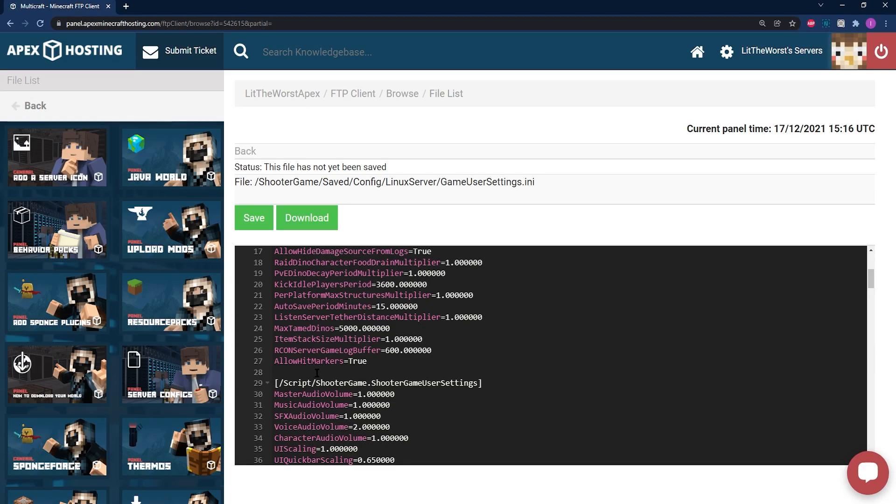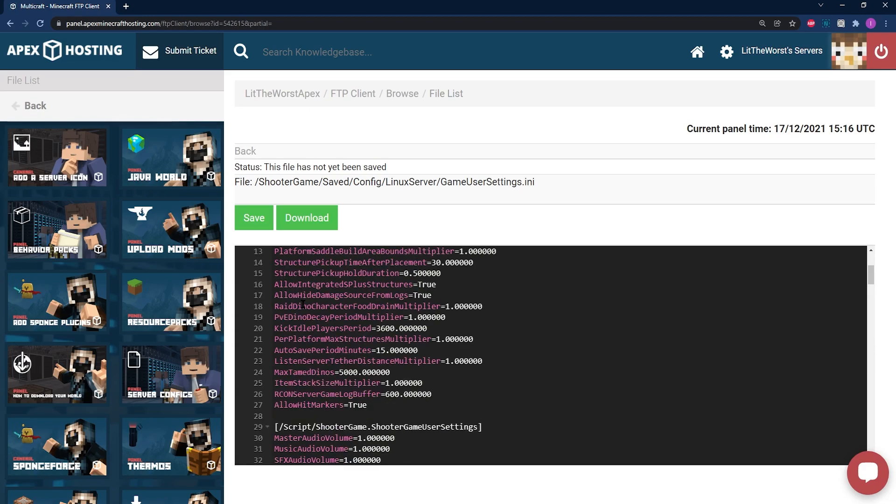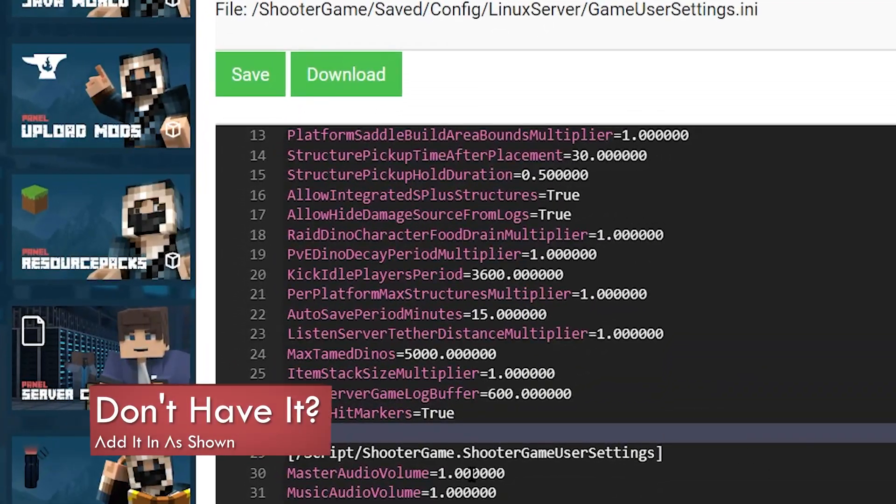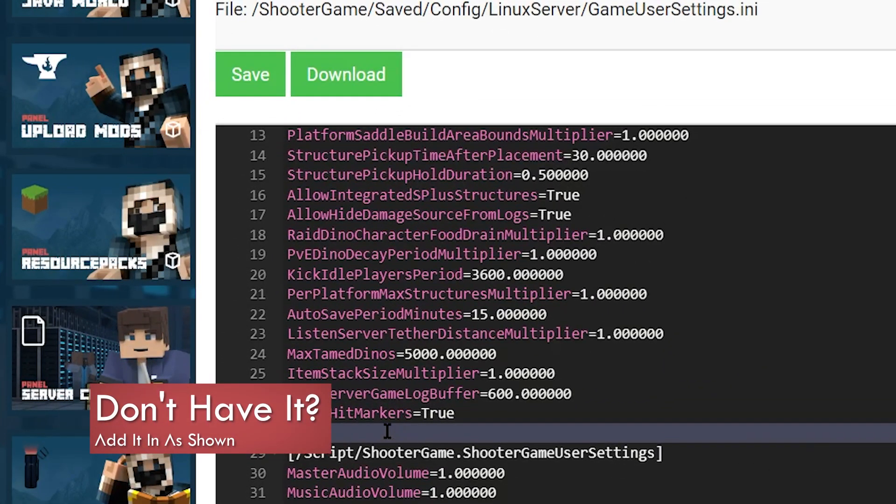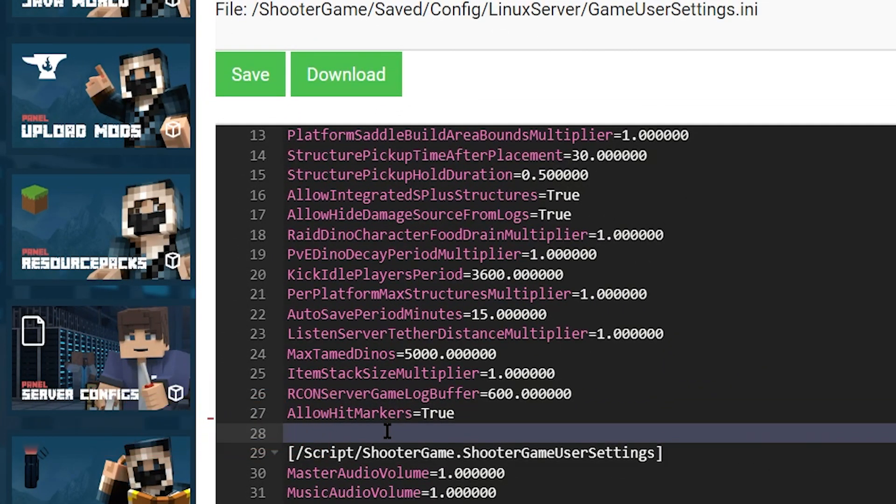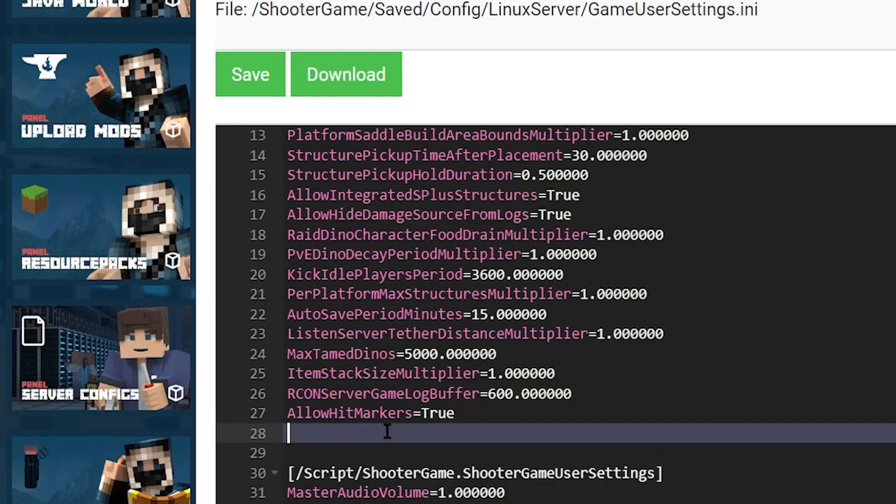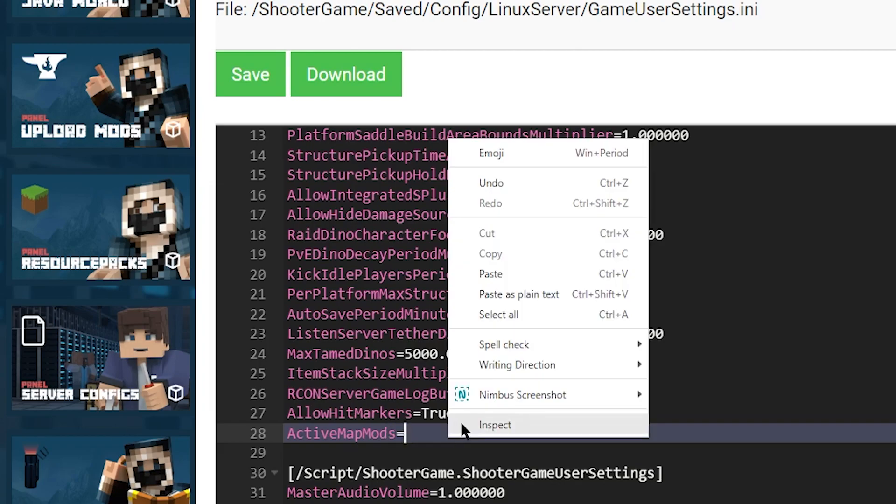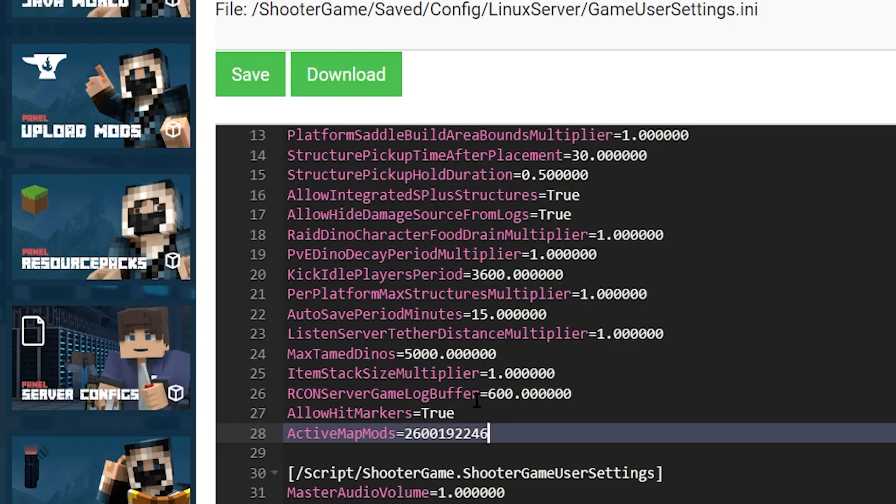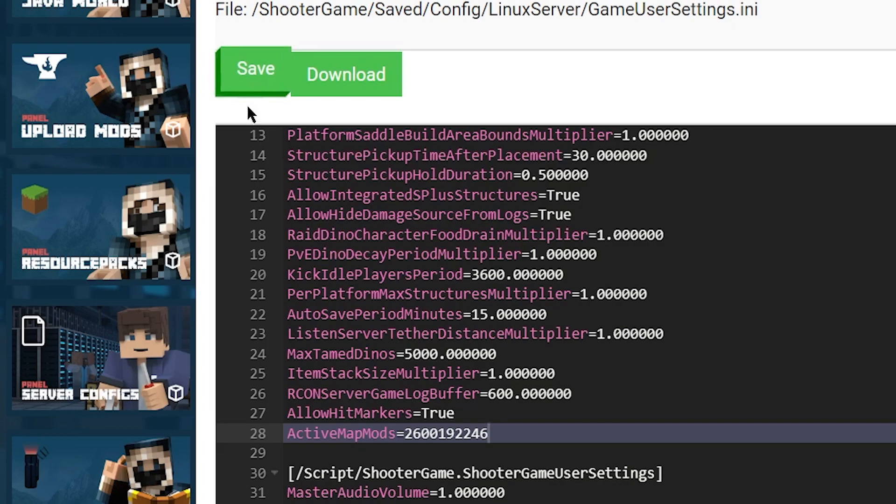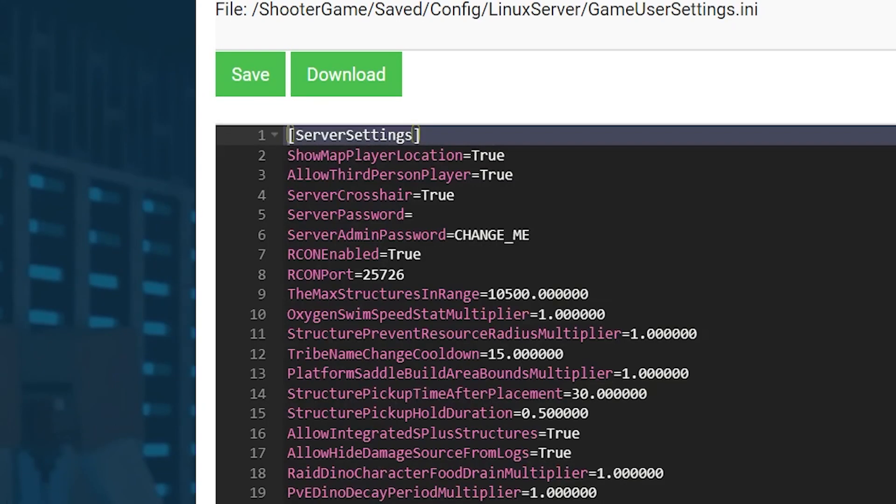If it's not there, you're going to have to go ahead and make it. All you have to do is hit enter to make a new line. And then on line 28, go ahead and type in ActiveMapMods with capital A, M, and M, equal sign, and then after the equal sign you can paste in any map Steam ID. Once you do paste in your ID, all you're going to need to do is click on Save at the top left to make sure that your changes are saved on your server.